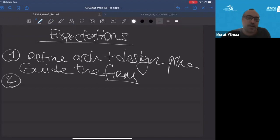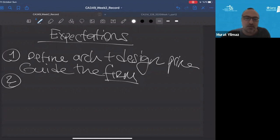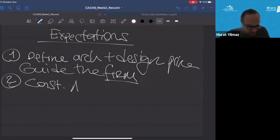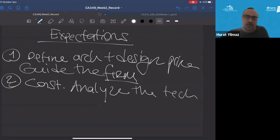Secondly, an architect should constantly analyze technologies and software to recommend solutions for improvement. All our documents are living documents — all our diagrams and other artifacts should have to be reflecting new things, technologies, or other kinds of recommendations for improvement. So: constantly analyze the technologies and recommend solutions for improvement.